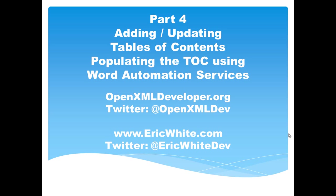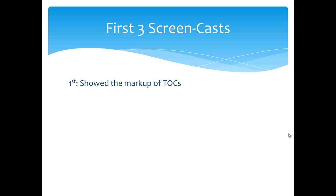In this screencast, I'm going to show how you can populate the table of contents using Word Automation Services. In the first screencast, I showed the markup of table of contents. I talked about field markup and I pointed you out to some other screencasts if you want to learn more about field markup.